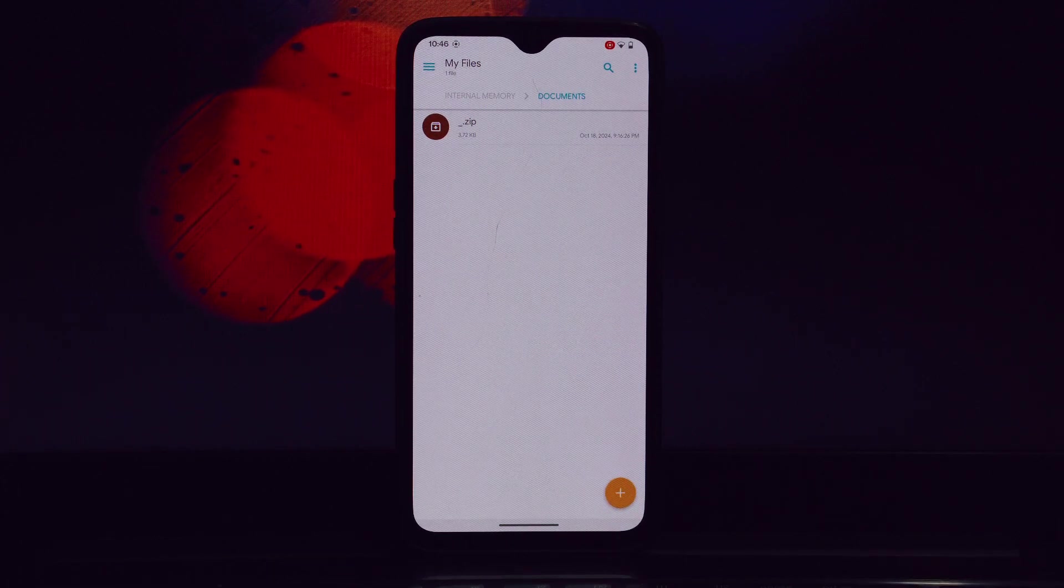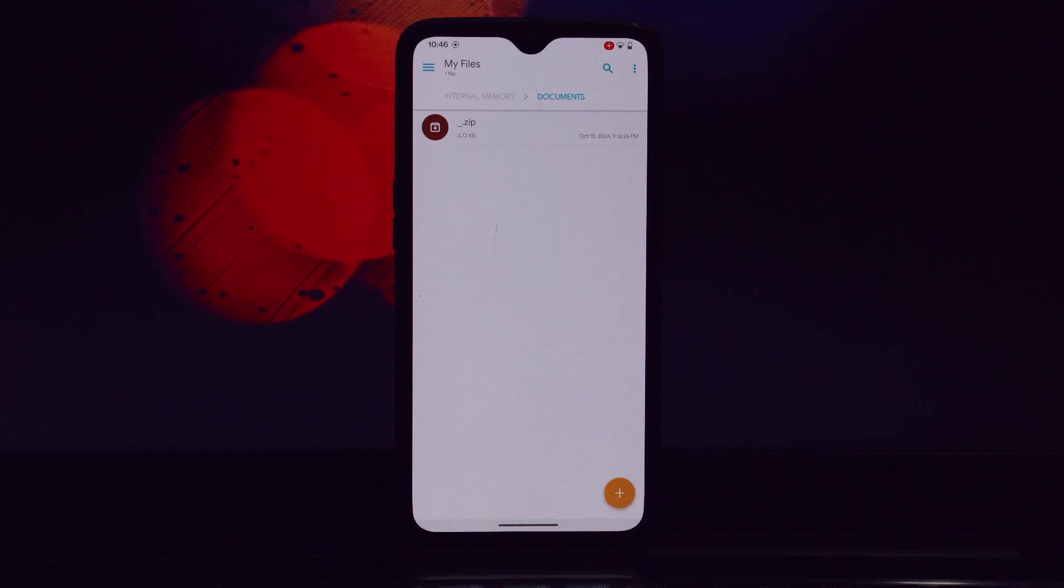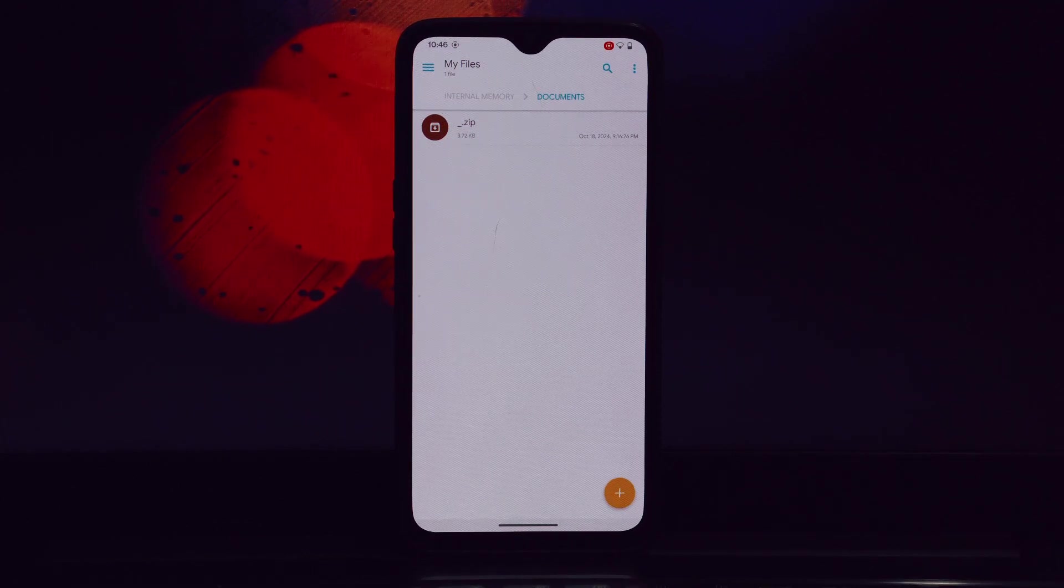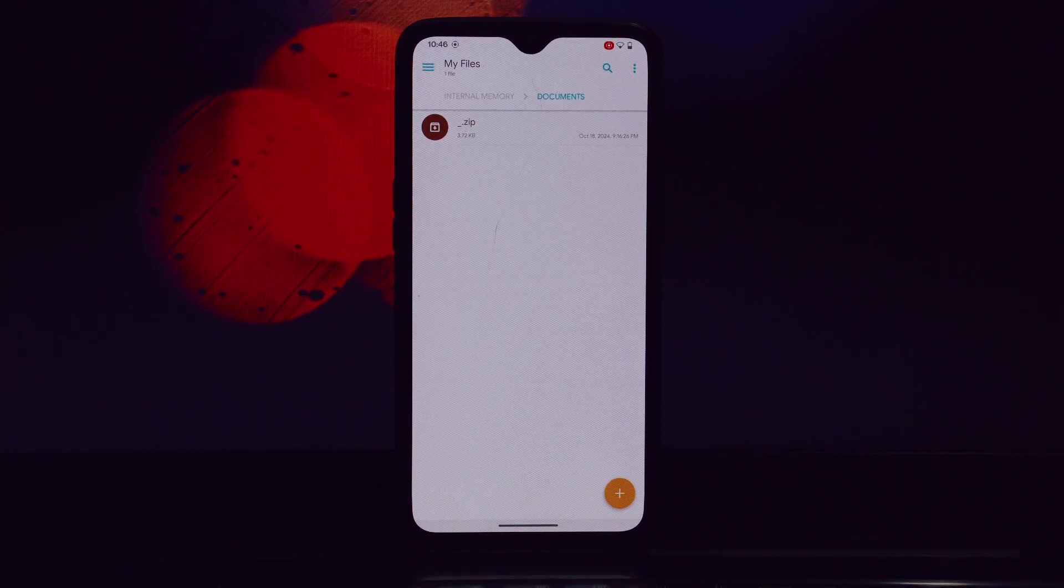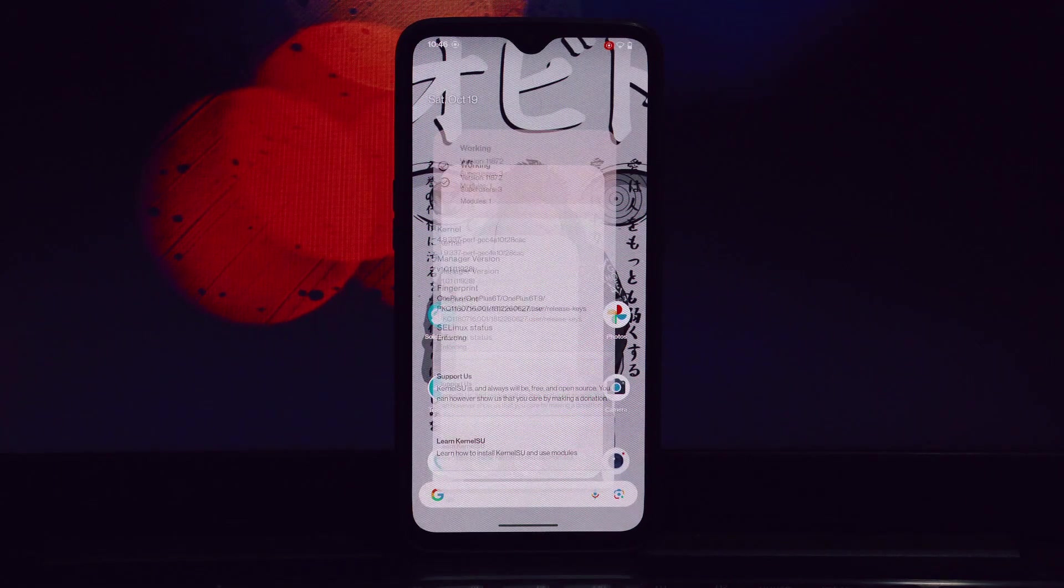Before we get started, make sure you have the following: a rooted Android device, the Magisk app installed, and the CPU Performance Sex Magisk module downloaded. You can find the download link in the video description.